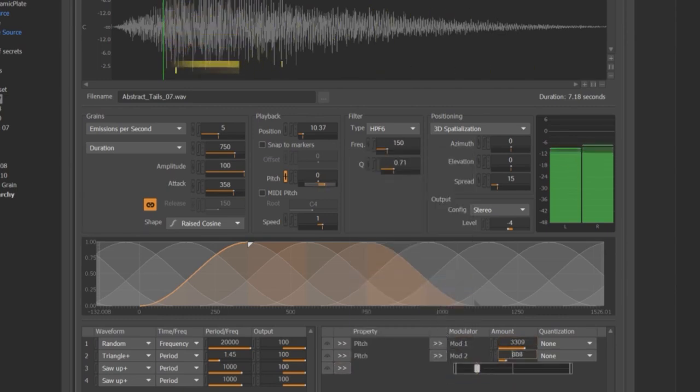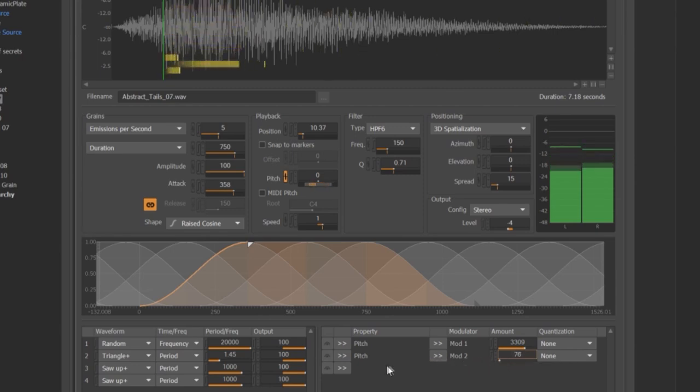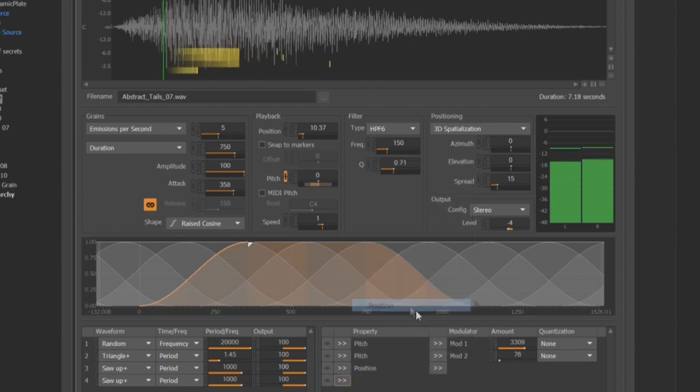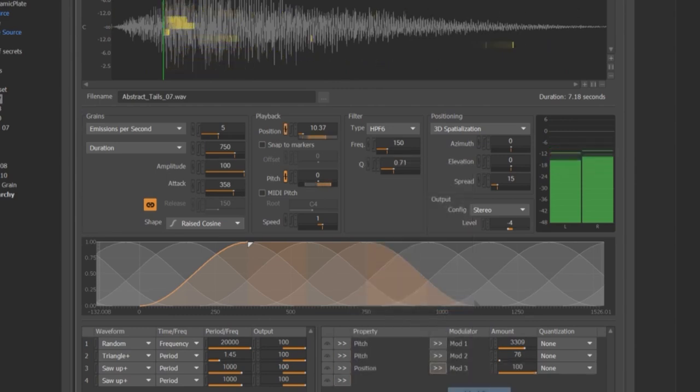For this reason, a bypass modulator button has been added to the left of each modulator assignment to rapidly isolate the modulation you want to focus on.